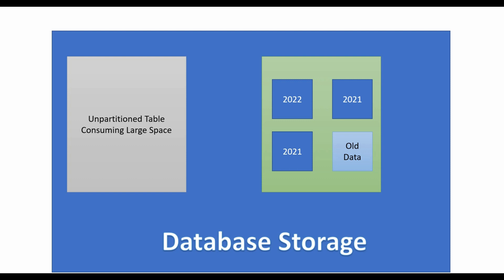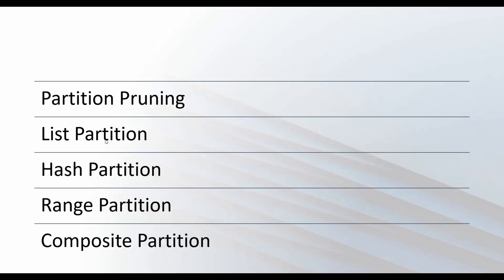If you do not understand partitions and the concept of partition pruning, I have made a separate series of videos on it. I will drop a link to it in the description.